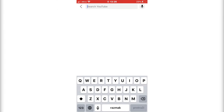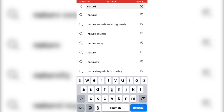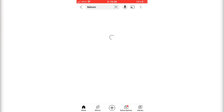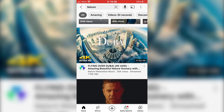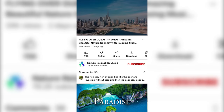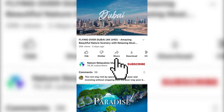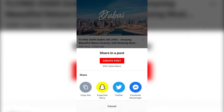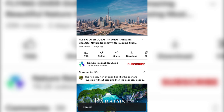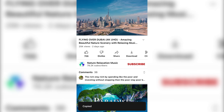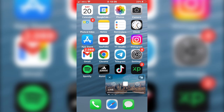The first step is to open the YouTube app and find the video that you want to share to your Instagram story. I'll open this video here, and we need to copy the link of the video. So click on this little share button, and now click on copy link. We've copied the link of our YouTube video, so now let's head over to Instagram.